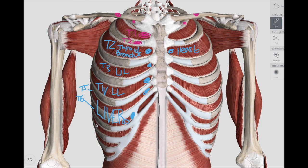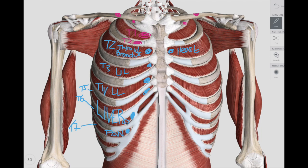The next one is T7 on the right, which is associated with the pancreas. So let's review the right side: T2 on the right is thyroid, bronchus, and esophagus. T3 and T4 are upper limb and lower limb. T5 on the right is liver. T6 on the right includes liver and gallbladder. T7 on the right is pancreas.